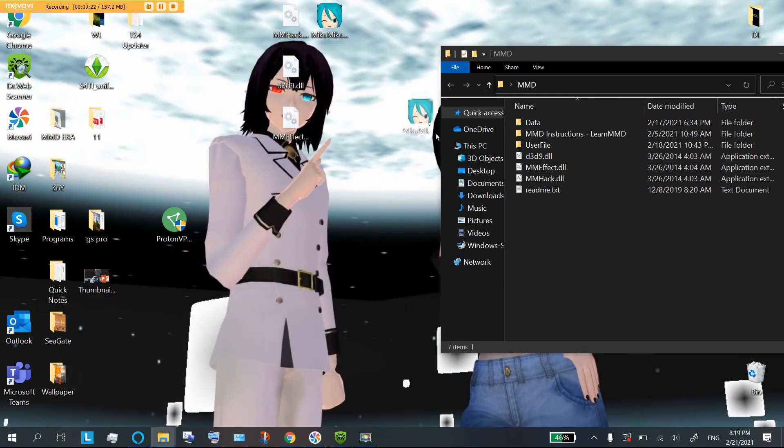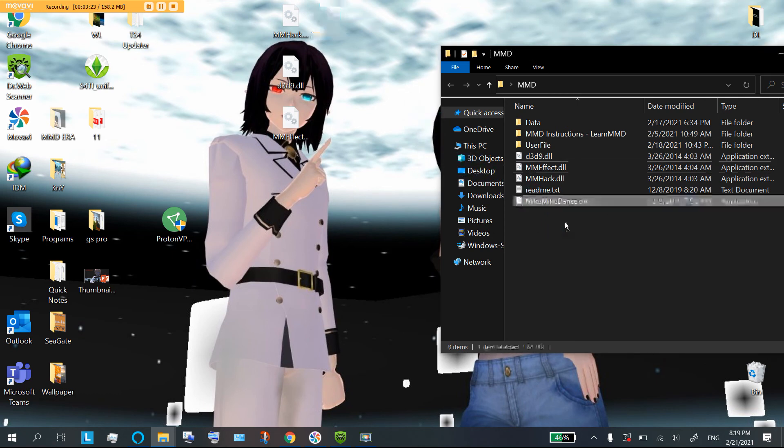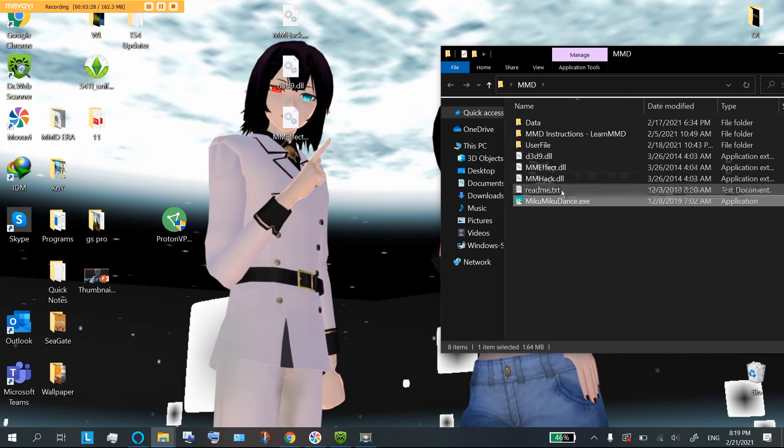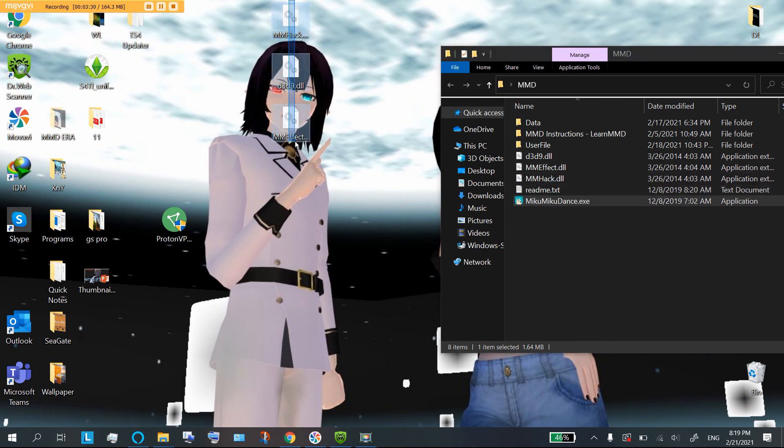If you haven't moved Miku and she's still in your just MMD folder hanging out, then these three files, you need to have them again. Right.